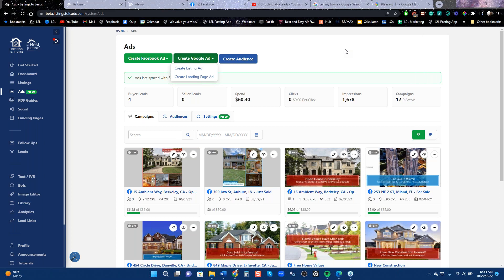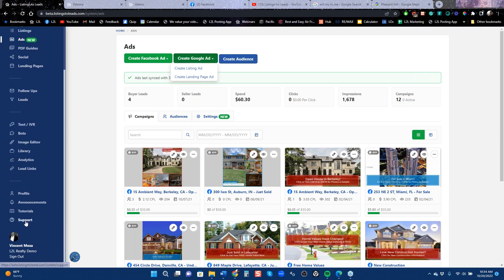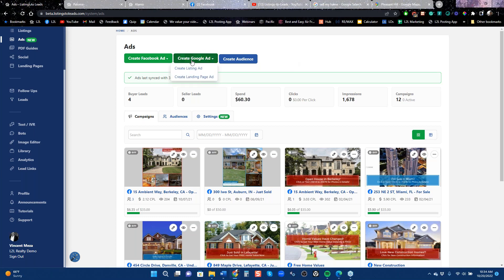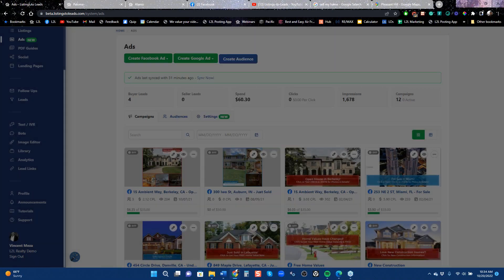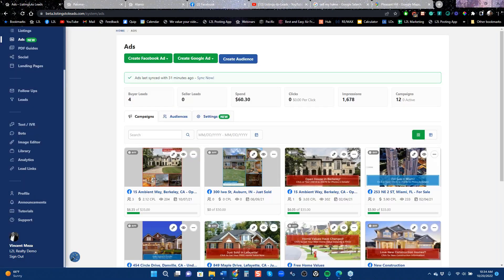Definitely get in the Mastermind Group — go down to the support page and let them know to add you. I definitely recommend using our Google platform as well. It does cost $30 a month just to access that system, but you get some really great leads from it, so it's worth using and worth understanding. All right everybody, thanks so much — have a great rest of the week, bye-bye.